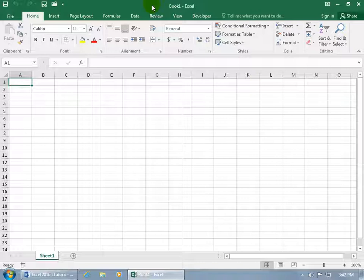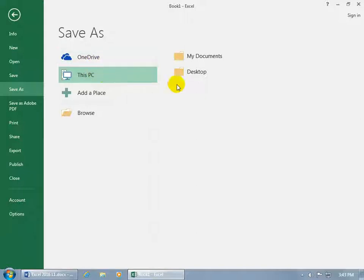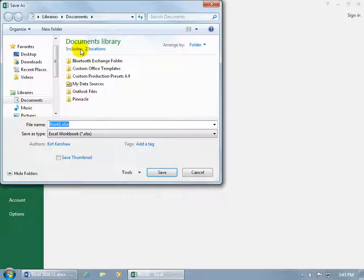Now, any time you create a new workbook and you're saving it for the first time, it's going to perform a Save As. So if I click on the Save button, it's going to take me backstage. In the Save As section, it's going to ask me two questions: where do you want to save it — to the PC or to OneDrive? If you want to save it to this PC, it gives you a few options. Go ahead and click Browse, and the default location is going to be Documents.